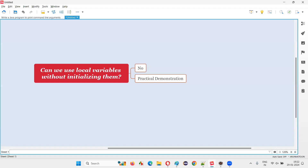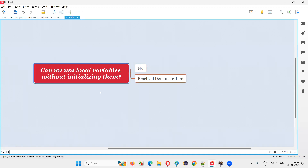Hello all, welcome to this session. In this session, I am going to answer one of the Java interview questions. That is, can we use local variables without initializing them?